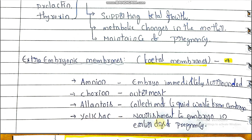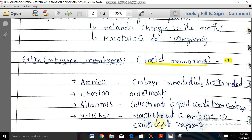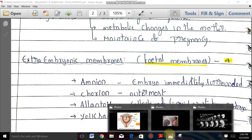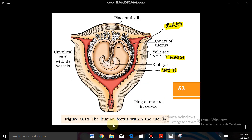The yolk sac provides nourishment to the embryo in the earlier days of pregnancy before formation of the placenta. Regarding this, in the NCERT diagram, a fluorescence diagram is given showing the human fetus within the uterus, with some labeling provided. Extra labeling has also been mentioned here.